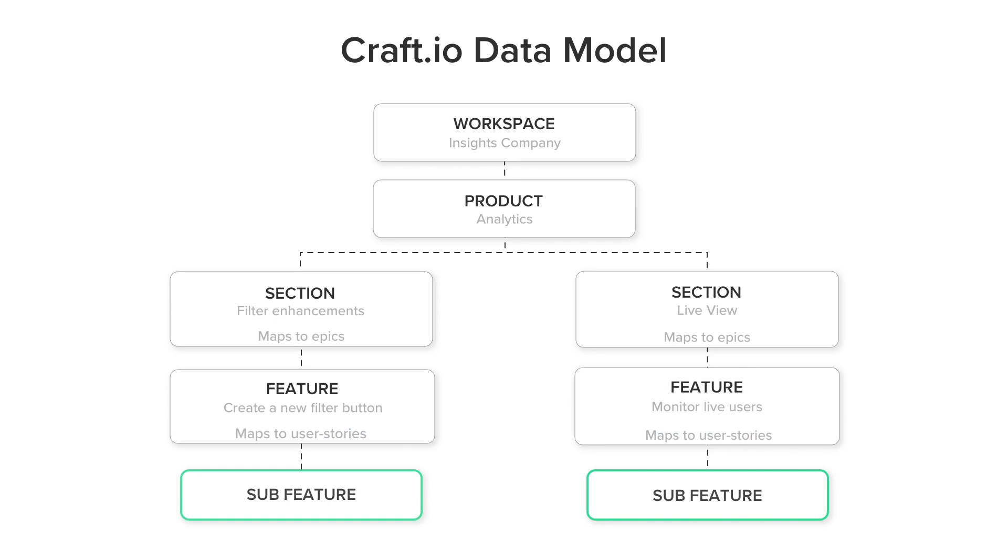Last, sub-features allow you to further break down features into smaller tasks or to add to dos.